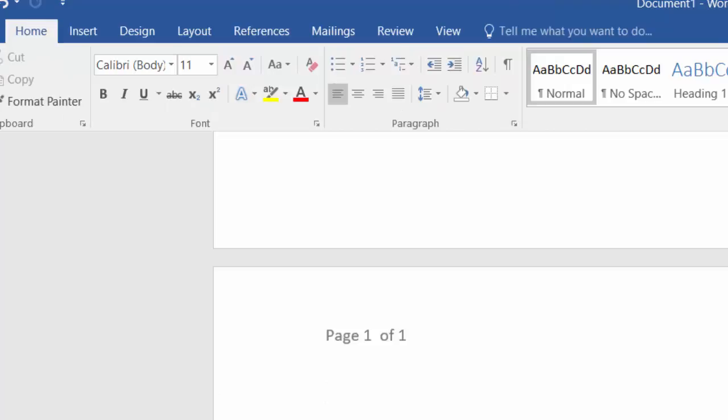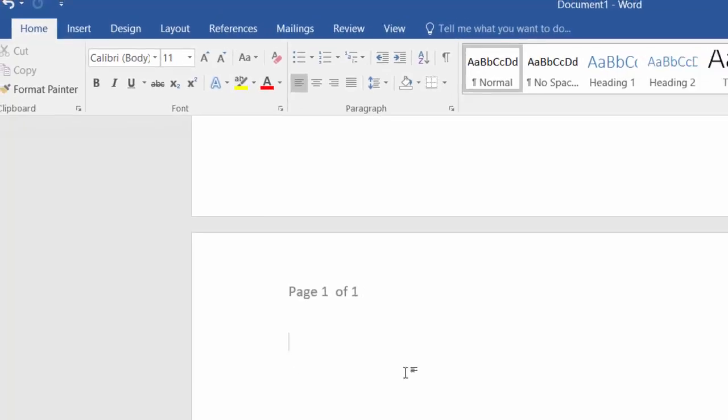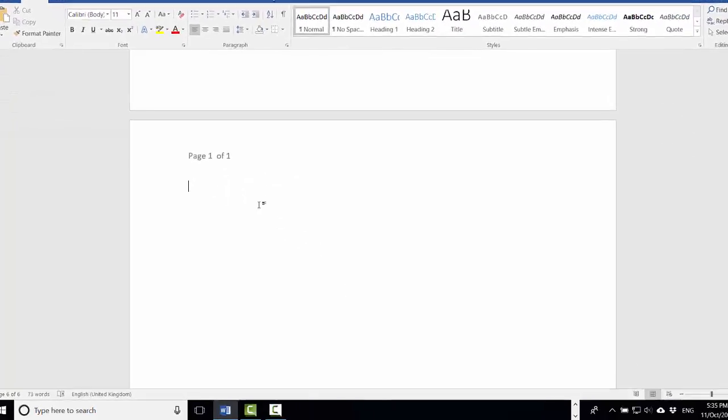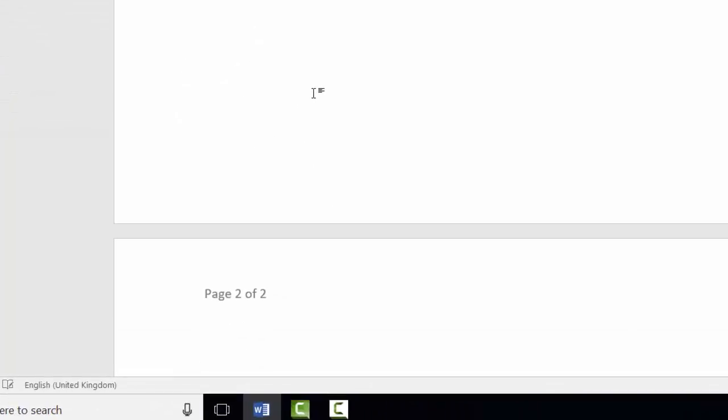Now I'm going to create 6 pages based on our example. So just press Ctrl+Enter to jump to another page, and again for another page.